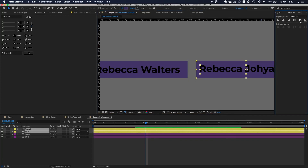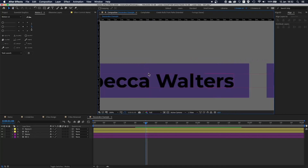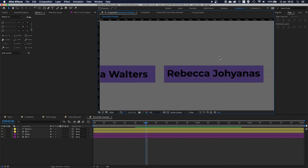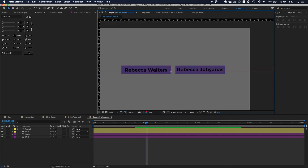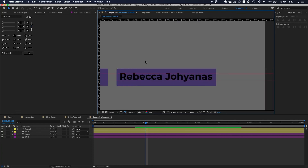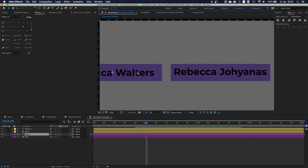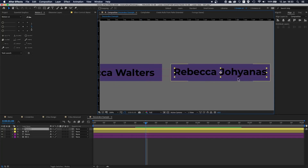If I turn on the guide, as you can see, both shape layers are not perfectly aligned. This is happening because according to After Effects this layer is bigger — as in the bounding box is bigger — than this text layer, because of the descenders.